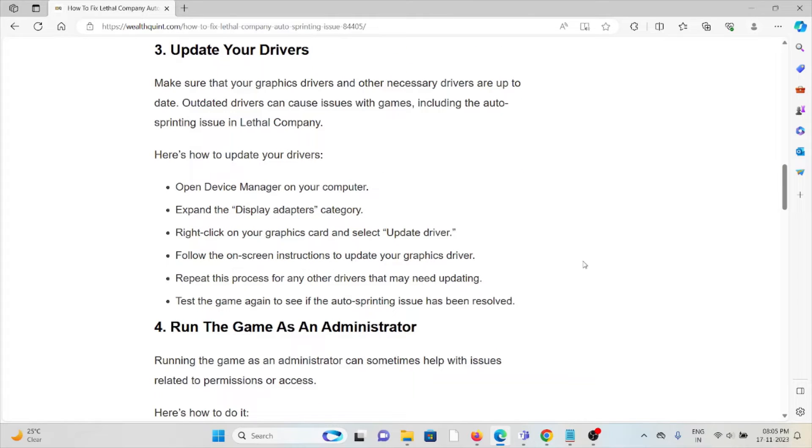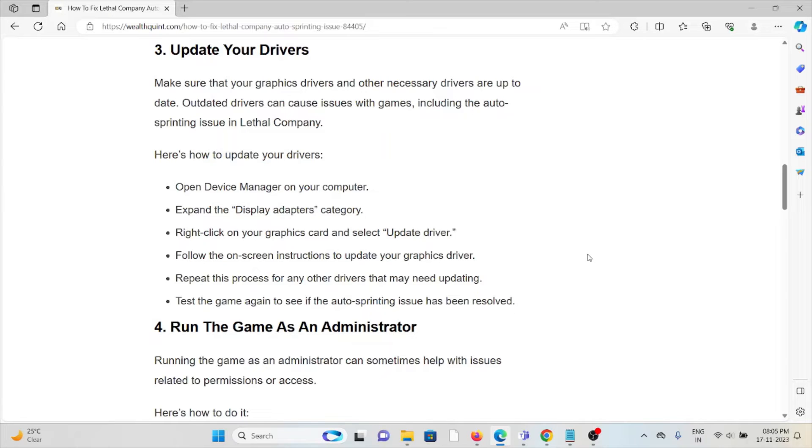So what you can do is open your Device Manager on your computer, expand the Display Adapters category, right-click on the graphics card and then select Update Driver. Follow the on-screen instructions to update your graphics drivers. Repeat this process for any other drivers that may need updating.